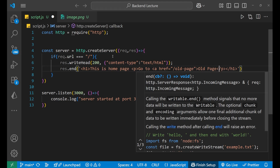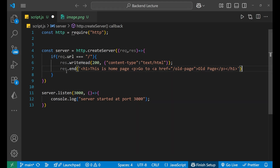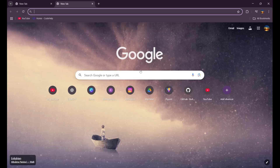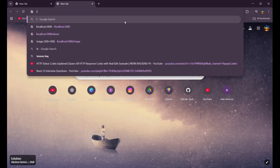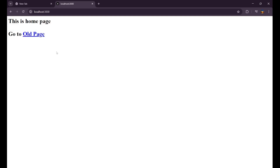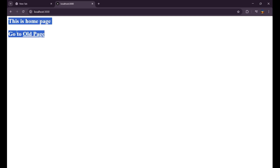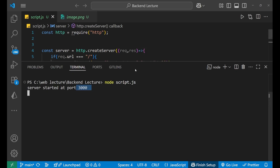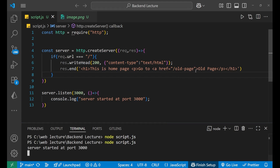Let me save it and start my server with 'node script.js'. The server started on port 3000. Going to localhost:3000, we can see the heading and the paragraph with the anchor tag that will redirect to the old page. Right now it won't redirect yet because we haven't created that route, but we'll build it next.